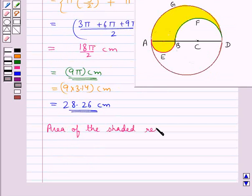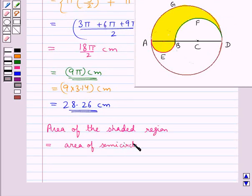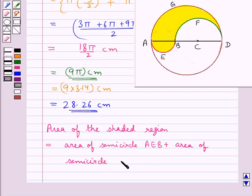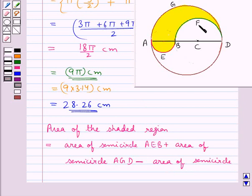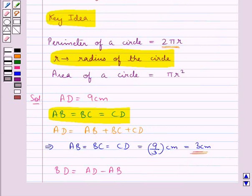Now let us find the area of the shaded region. This equals the area of semicircle AEB plus the area of semicircle AGD minus the area of semicircle BFD. Since the area of a semicircle is πr²/2, we apply this formula to each semicircle.